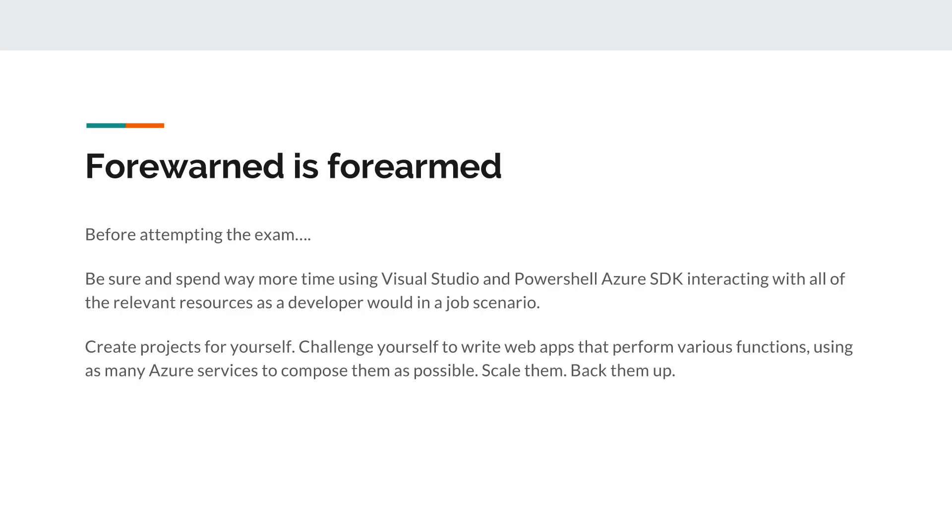Practice interacting with all of the relevant resources within Azure, just like a developer would do if you're working with Azure day-to-day as part of your job. So create projects for yourself. Challenge yourself to write web apps that perform various functions. Use as many Azure services as you can. Create functions and logic apps.